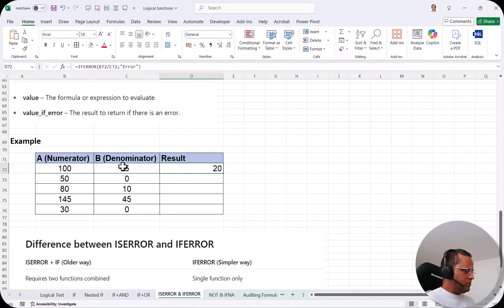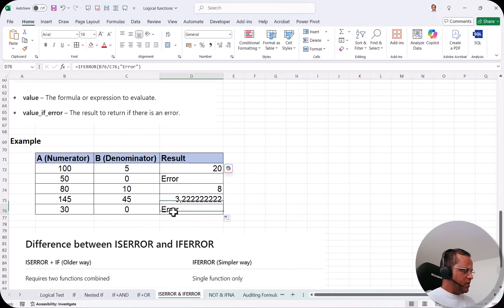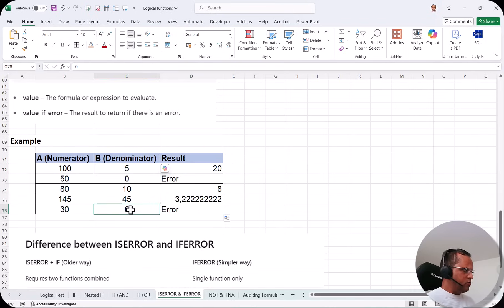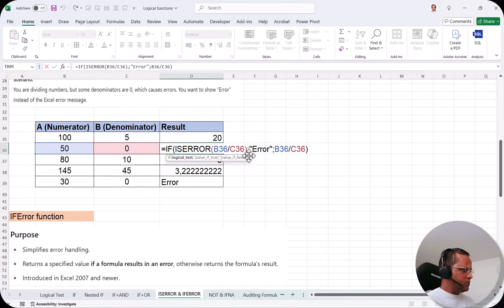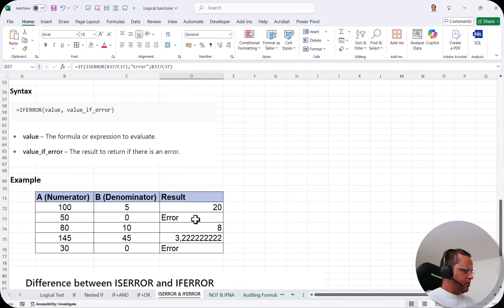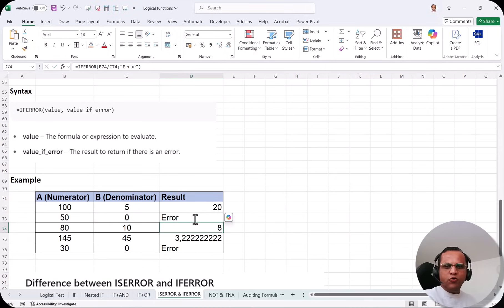I press Enter and get 20, because 100 divided by 5 with no error gives the answer directly. When I drag the formula down, the cells with denominator zero show the error message. Just compare: the IFERROR formula is very short compared to the ISERROR+IF combination. With IFERROR we don't need the IF function at all — we type IFERROR directly.